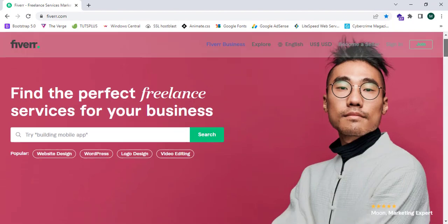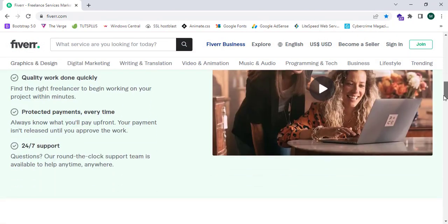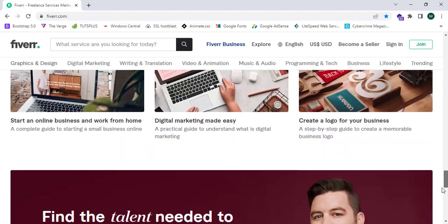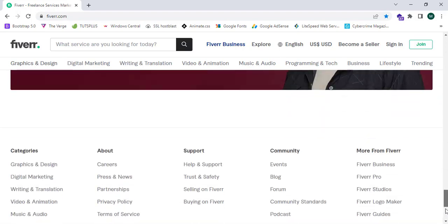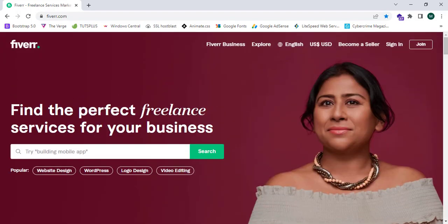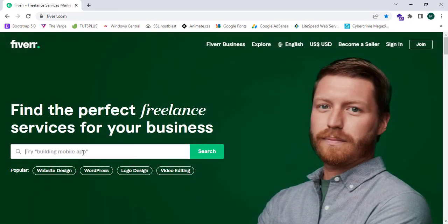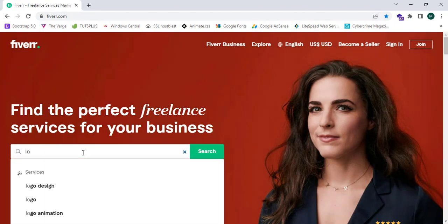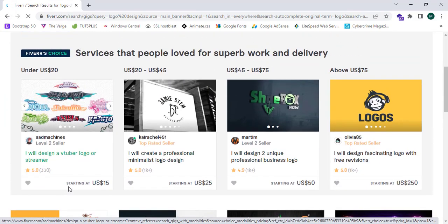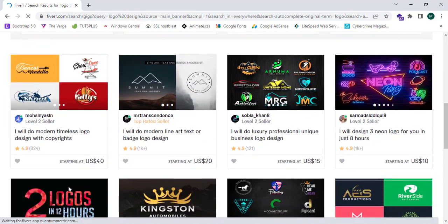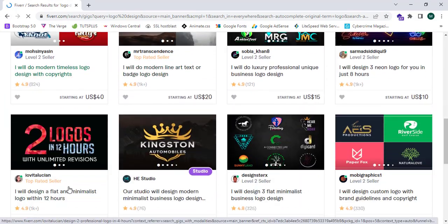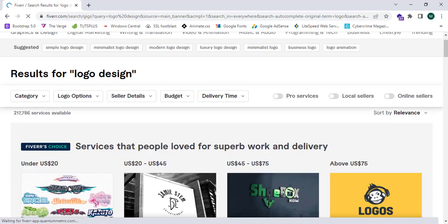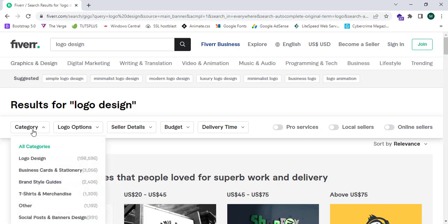So Fiverr.com is an online platform where you can search for any freelancing services and get most results. When I search logo design in Fiverr.com, it will show me hundreds and thousands of results. Using this platform I can customize the category and logo terms.